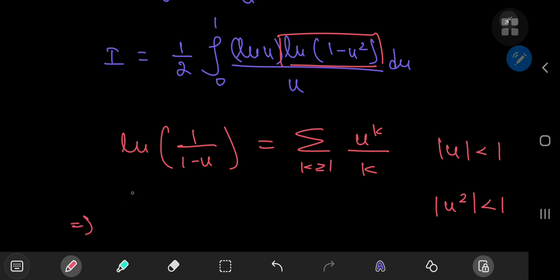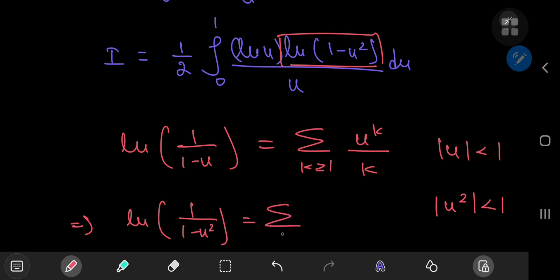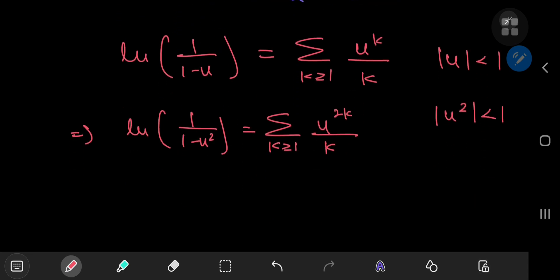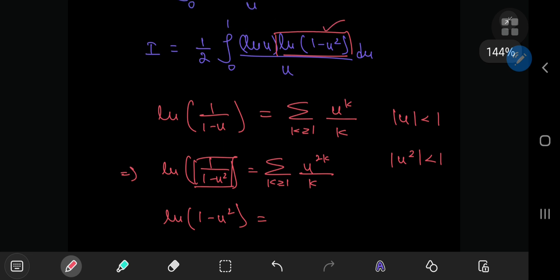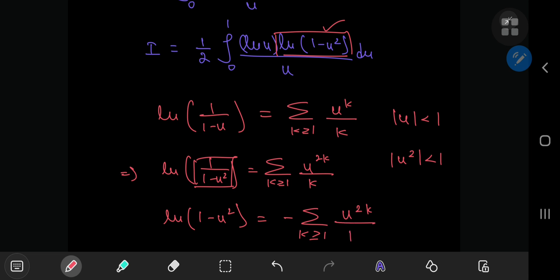This implies that log(1/(1 - u²)) equals the sum over positive integers k of u^(2k) / k. Using properties of the logarithm, reciprocating the argument introduces an extra negative sign. So the series expansion for log(1 - u²) equals the negative of the sum over positive integers k of u^(2k) / k.